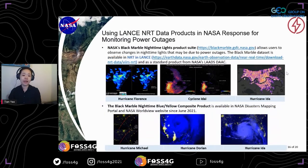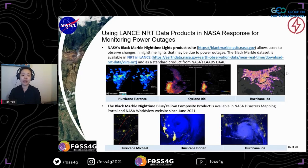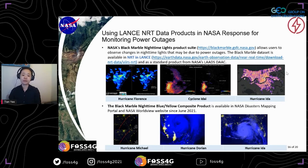Another user-favorite product is NASA's Black Marble nighttime light product suite. Using the Black Marble nighttime light products, users can compare pre- and post-disaster maps to assess the extent of damage and make decisions for reconstruction and recovery of infrastructure. Earlier this year, the Black Marble nighttime light blue-yellow composite product became available in the NASA Disaster Mapping Portal and NASA World View. This product improves users' ability to determine whether changing light is due to power outages or simply due to dense cloud cover.